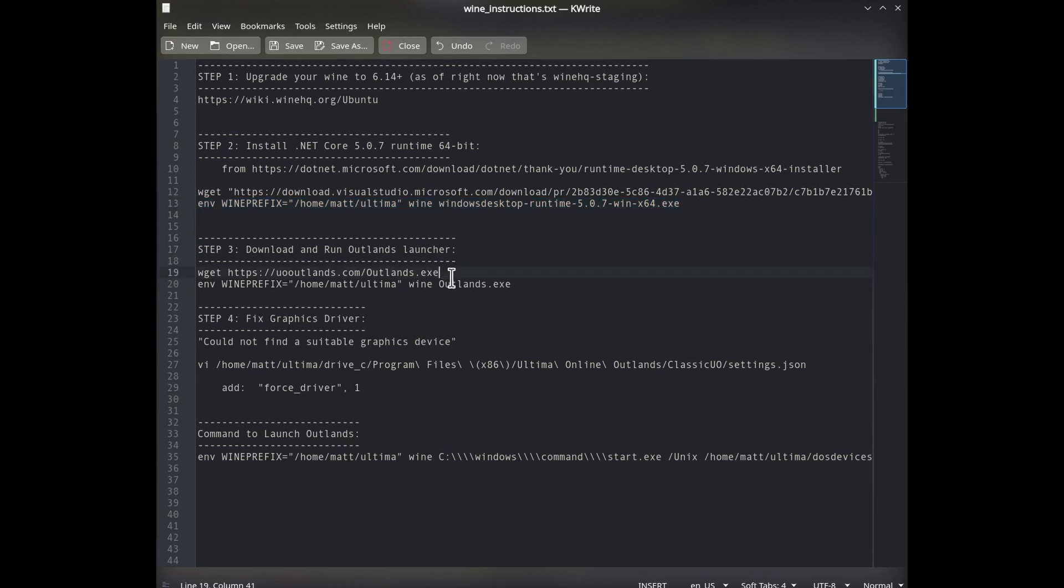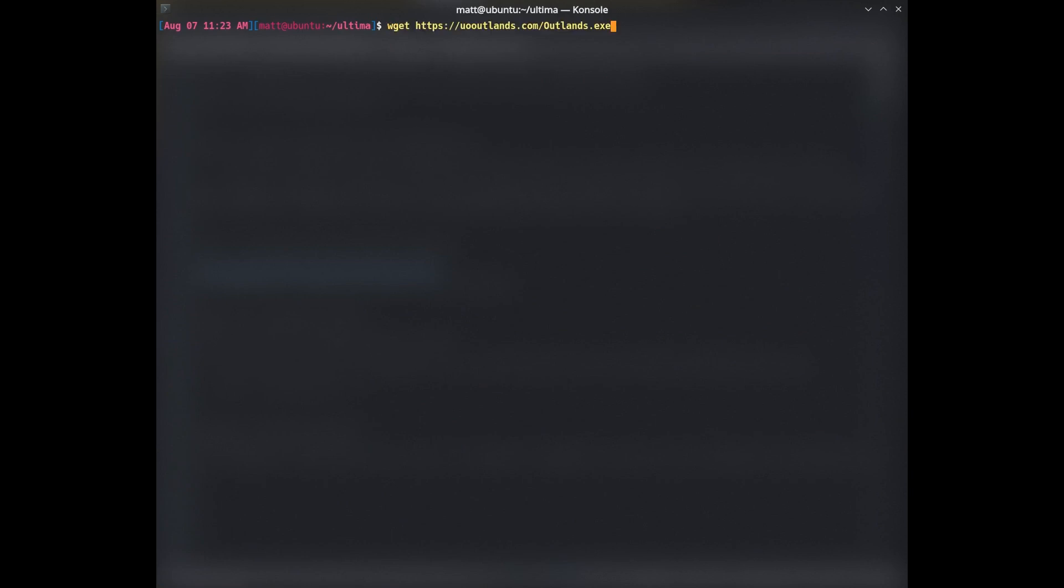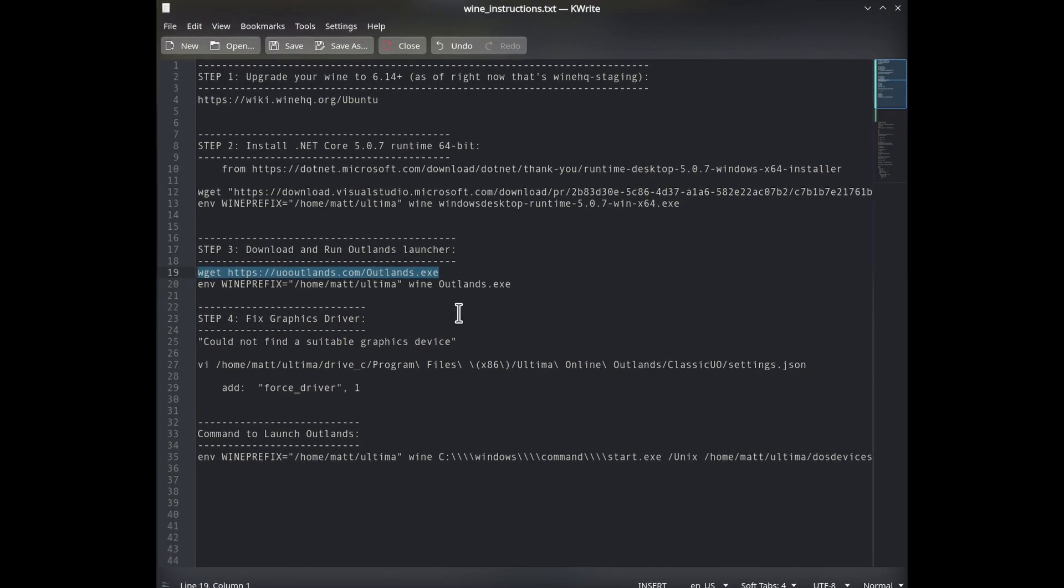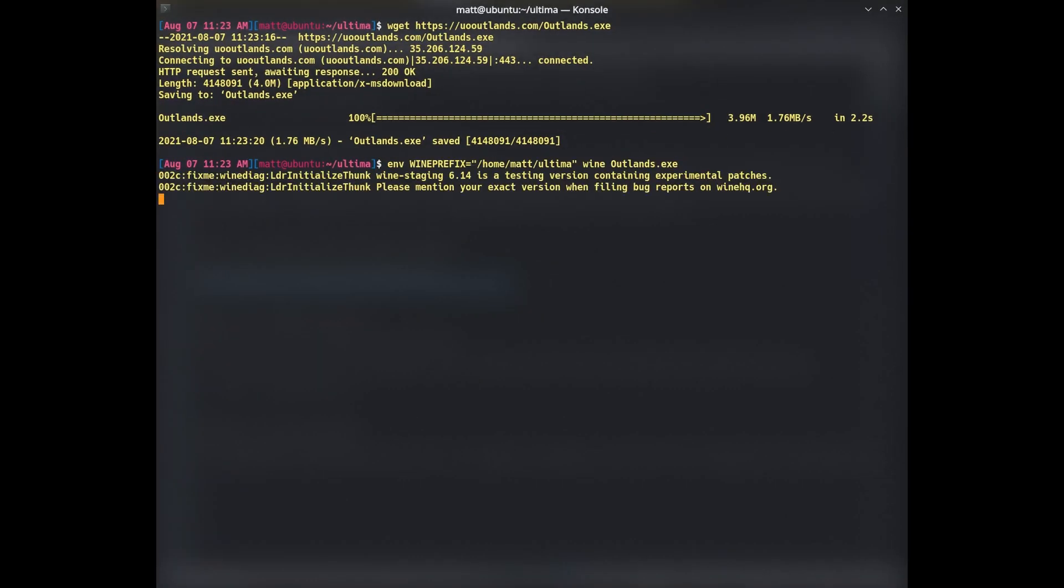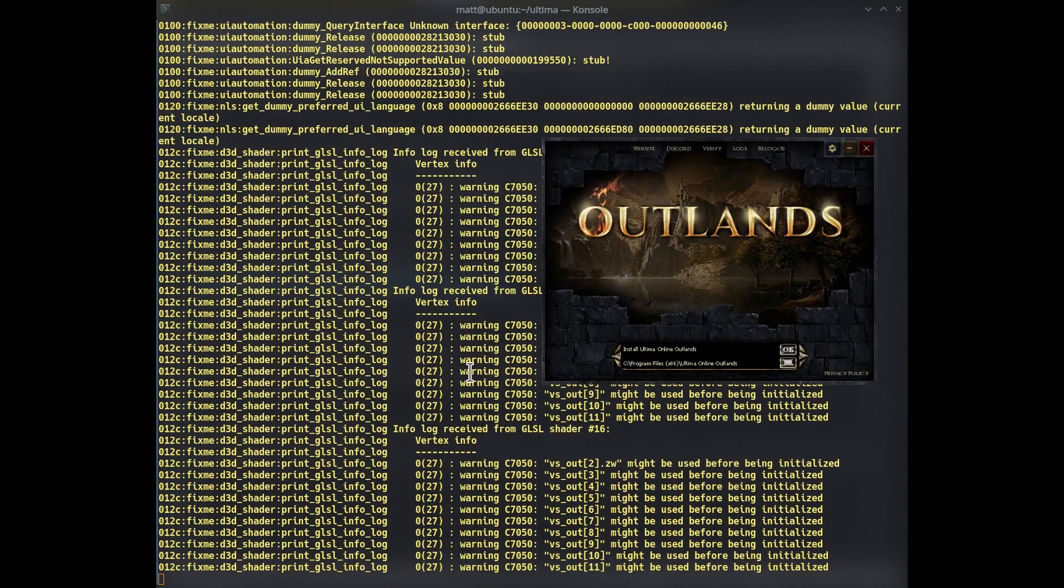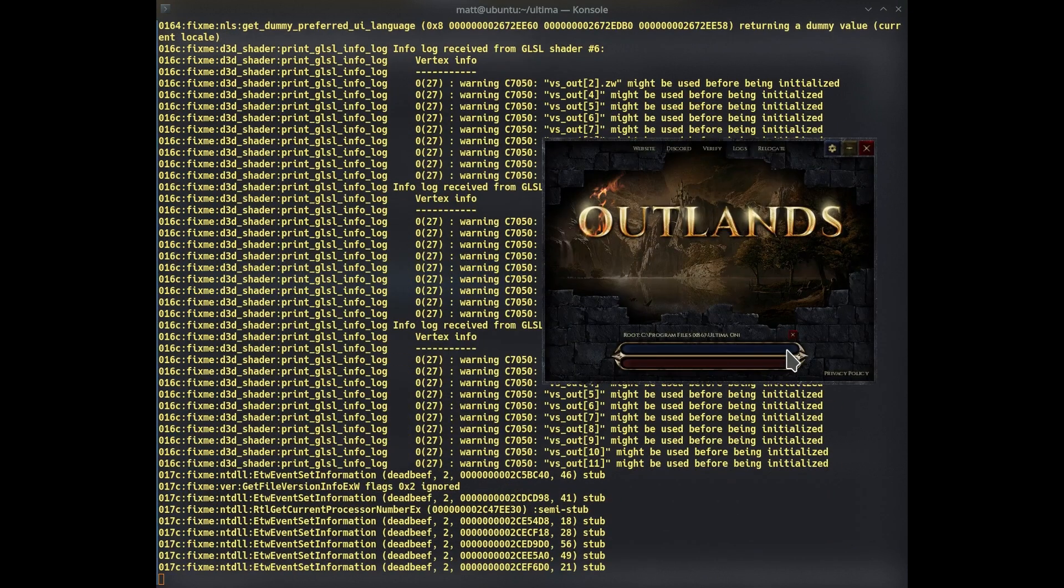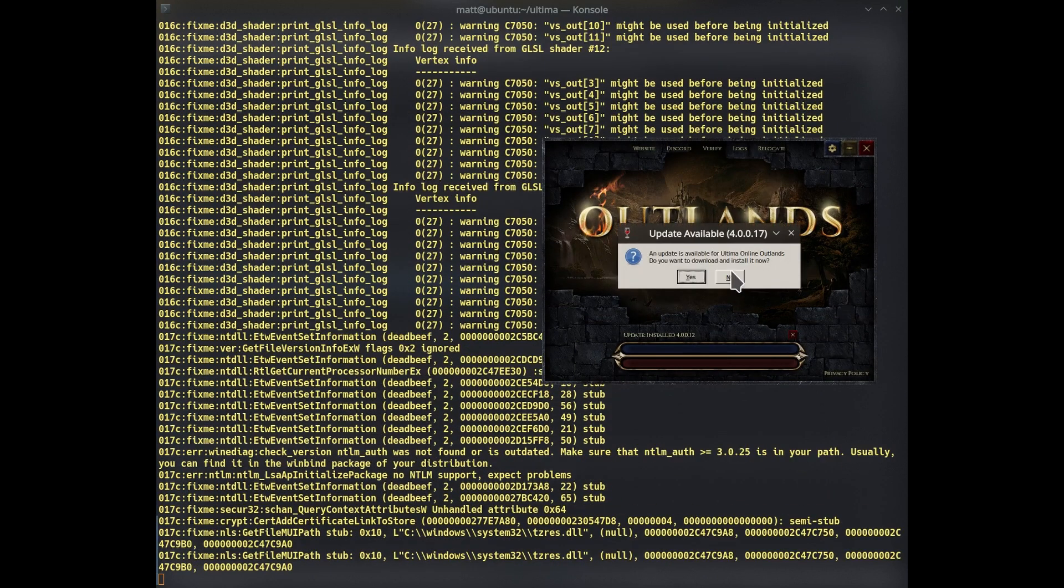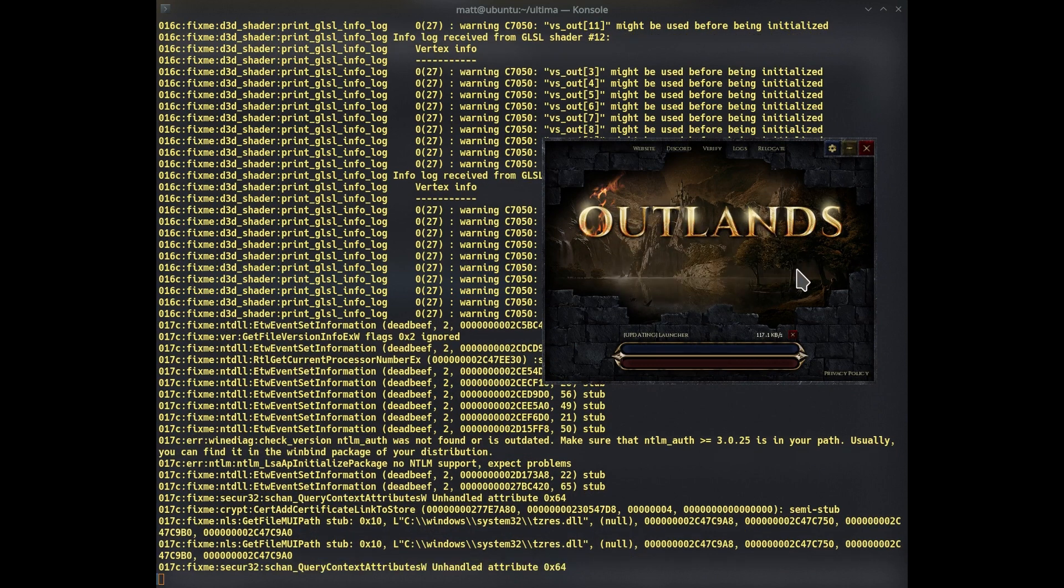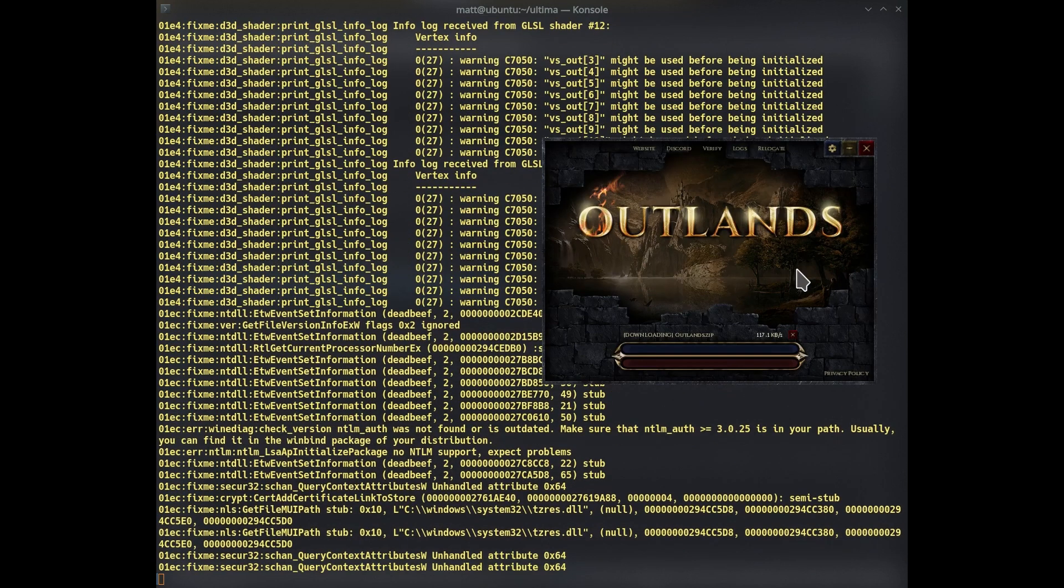So then the next step would be very similar. We're going to get the Outlands installer. And then we are going to run the Outlands installer with the same Wine environment prefix. And I'm going to click OK to install Ultima Outlands. An update is available. Yes. Now it's going to take a while to download Outlands. So we will speed up the video.